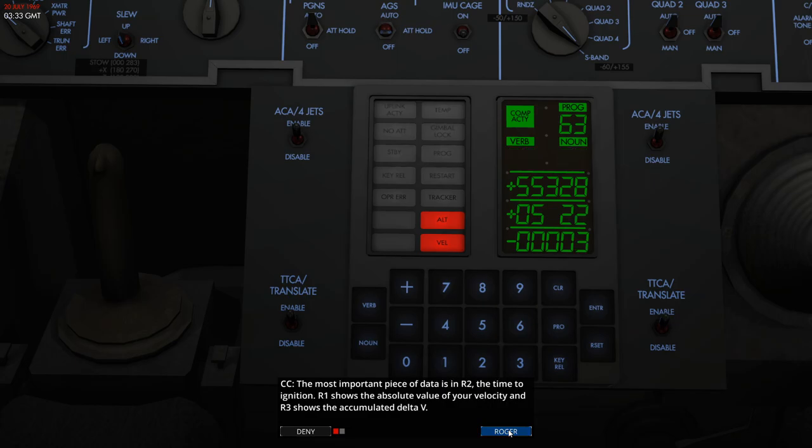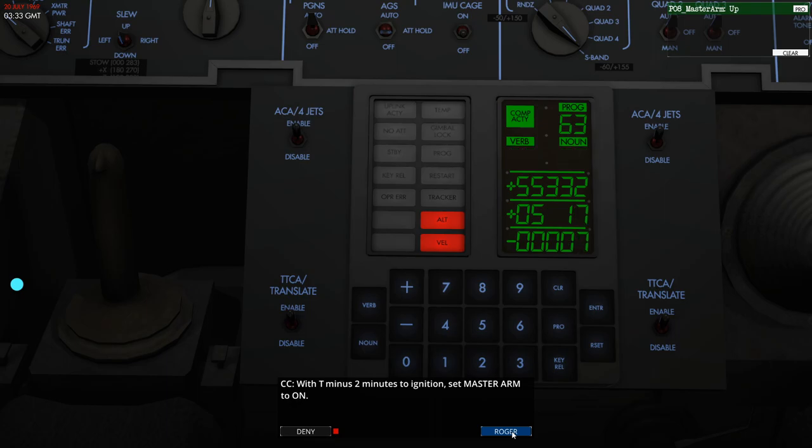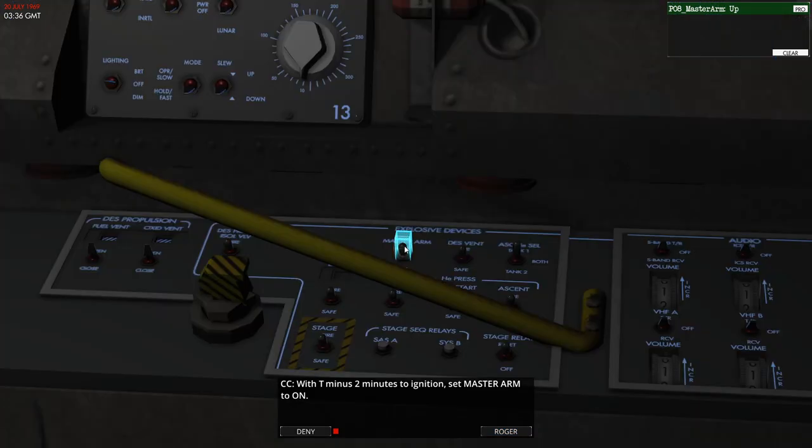So with this all in place, we just watch register two, which is counting down our time to power descent. At the two minute mark, we set master arm to on.